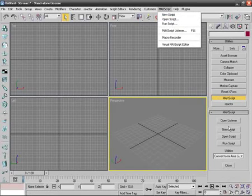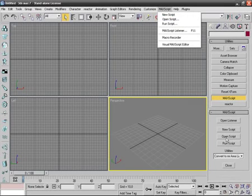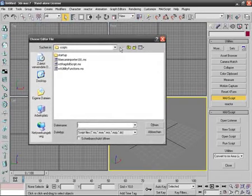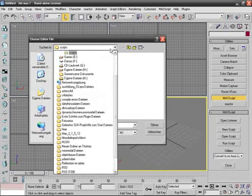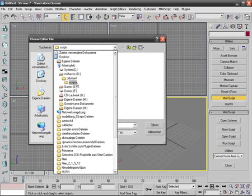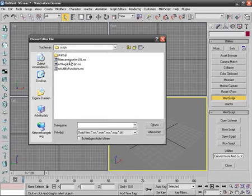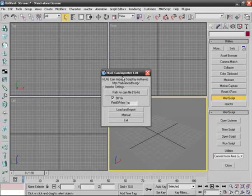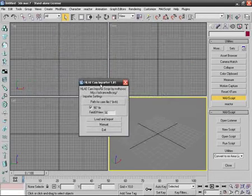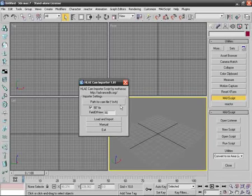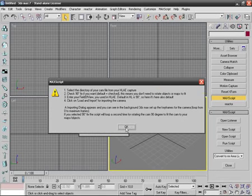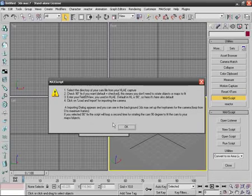Click on 'Run Script' and now we're in the scripts folder of our 3DS Max version. Here's the HLIA cam importer — click on it, then open, and you see this lovely dialogue. If you want to know more, click on 'Manual' and you can read about the 90-degree fix and so on.